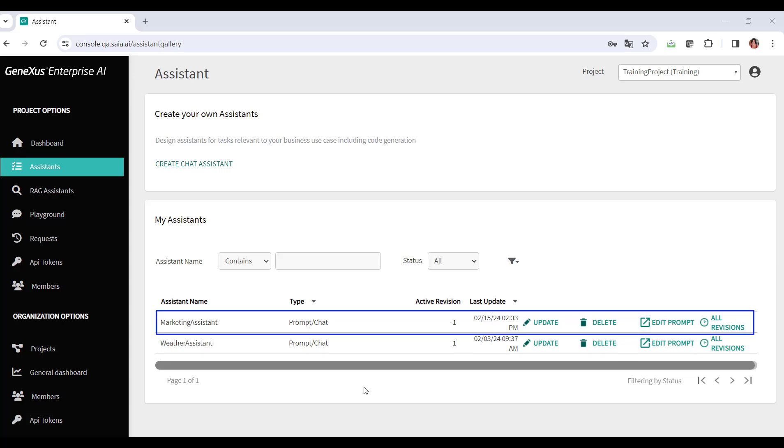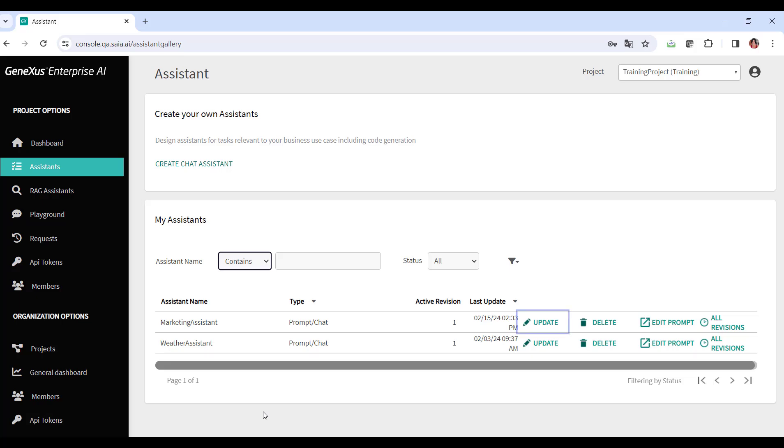It may happen that later on, we need to modify something in the definition of this assistant, either in the settings or in the prompt. Let's suppose that we need to ask our assistant to return not only the description of the product, but also its average cost in dollars.